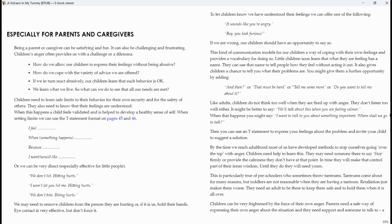Or we can be very direct, especially effective for little people. We don't hit, hitting hurts. I won't let you hit me, hitting hurts. We don't bite, biting hurts. We may need to remove children from the person they are hurting or, if it is us, hold their hands. Eye contact is very effective, but don't force it.